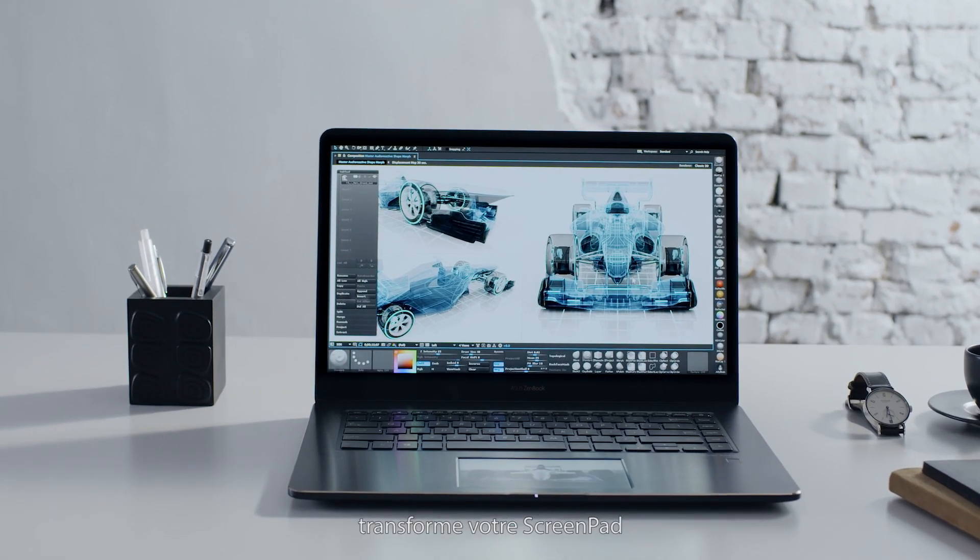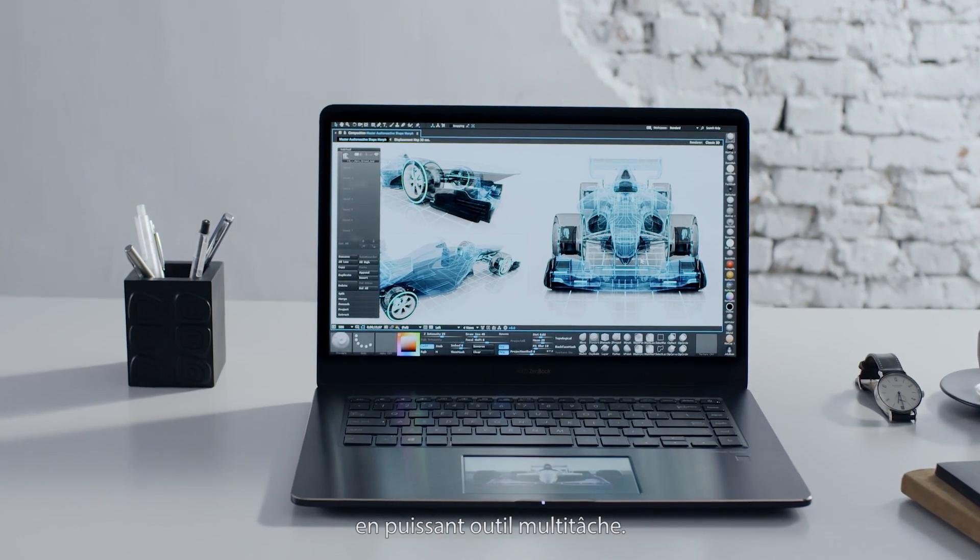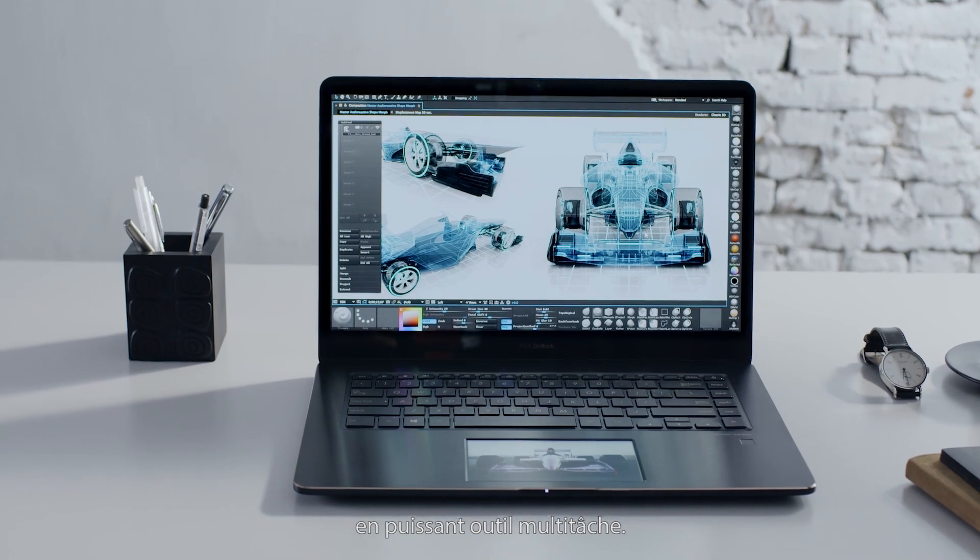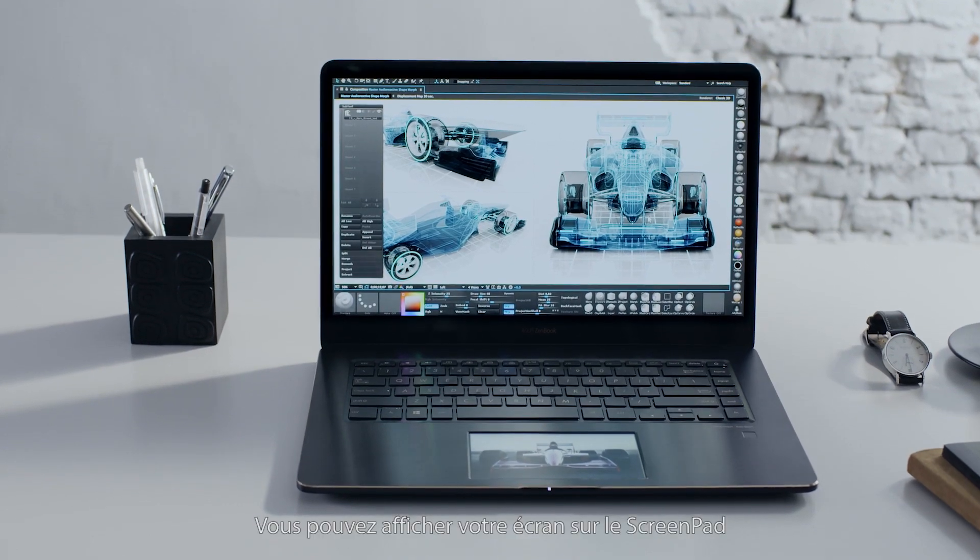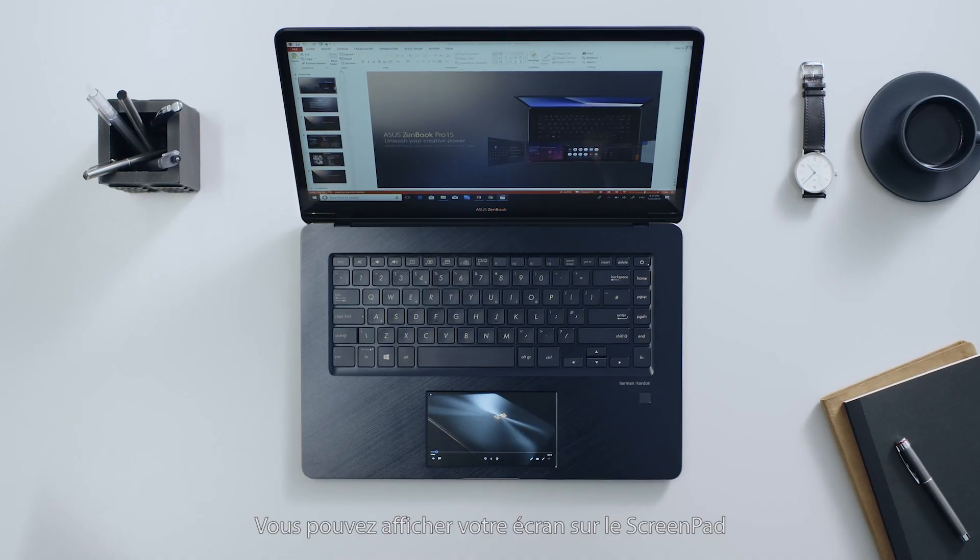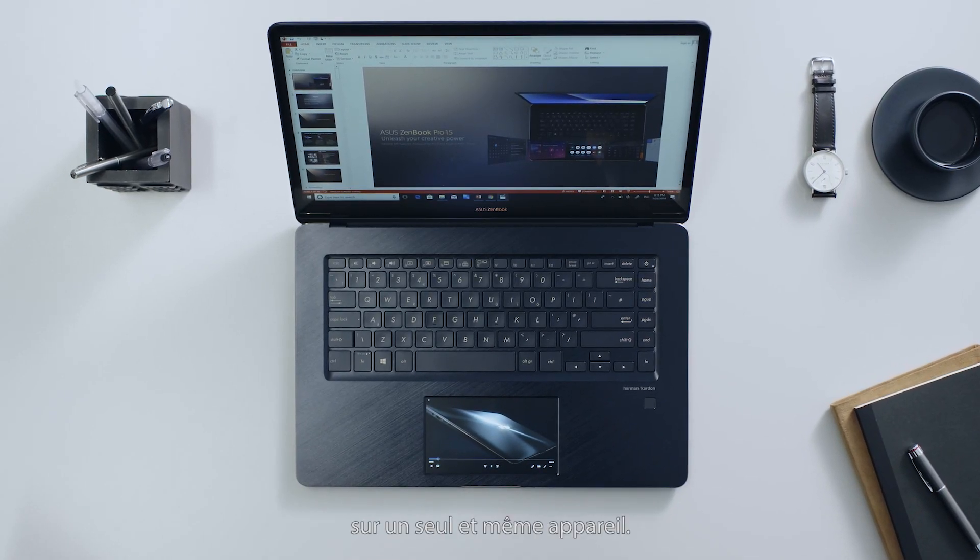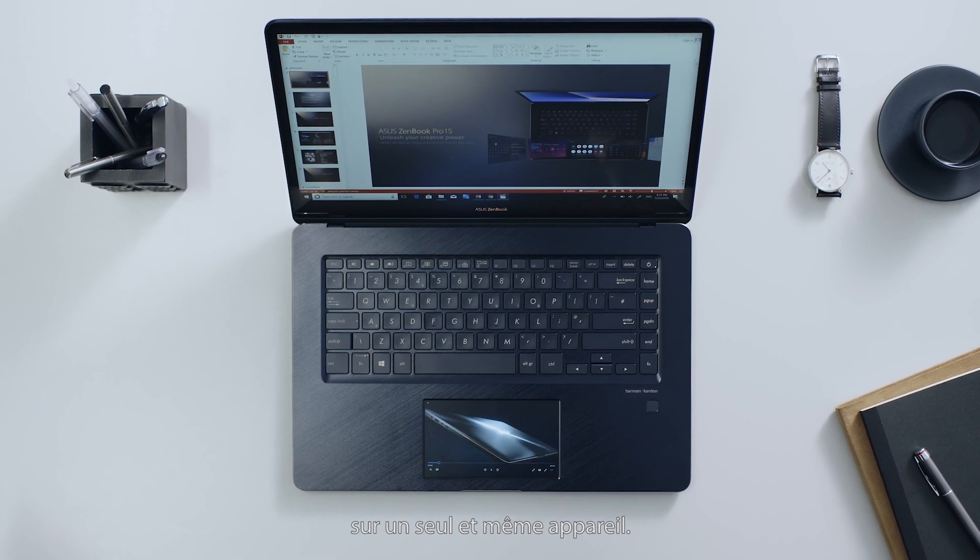Screen Extender Mode turns ScreenPad into a powerful multitasking partner. You can extend your laptop screen onto ScreenPad, giving you a dual display in one device.